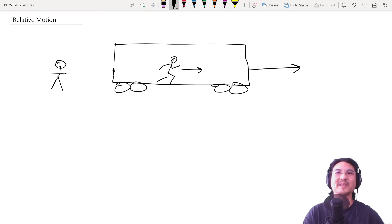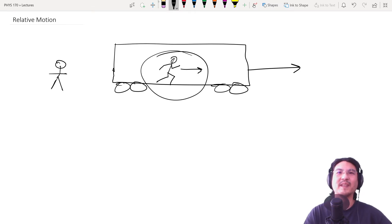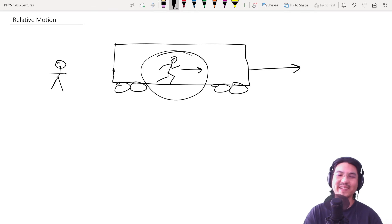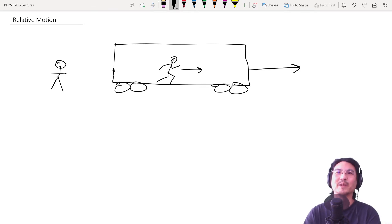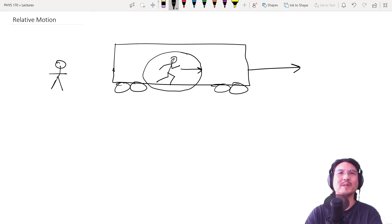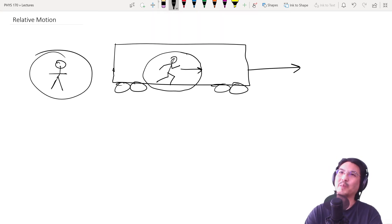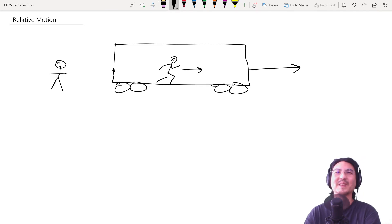So the question, how fast is this person going, is a little bit arbitrary. Because really you should ask, how fast is this person going relative to what? The train? Or this other person? So then it makes a difference.